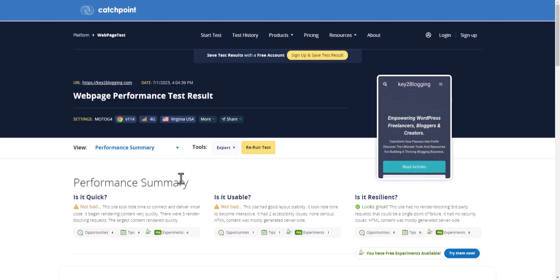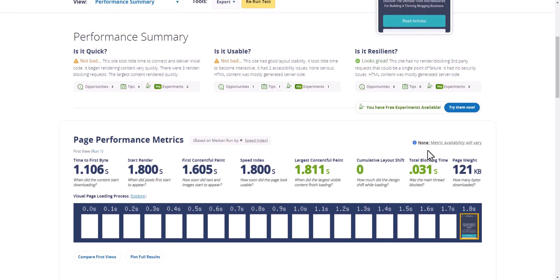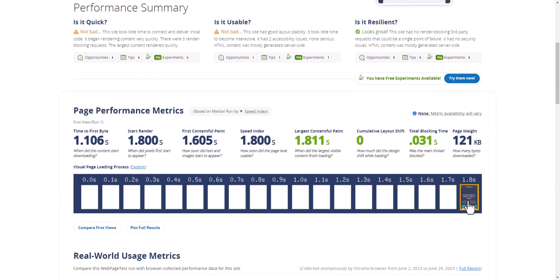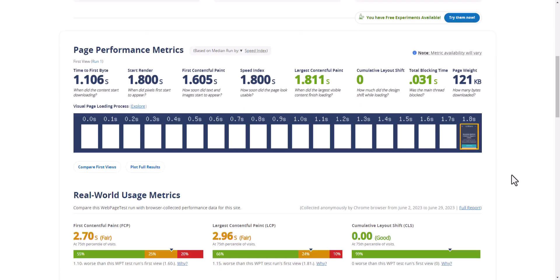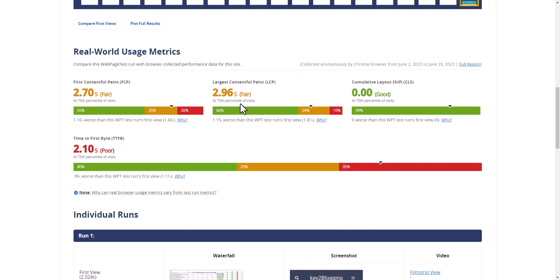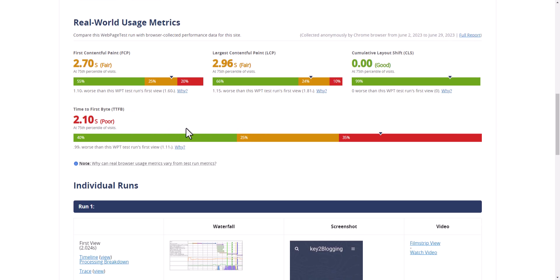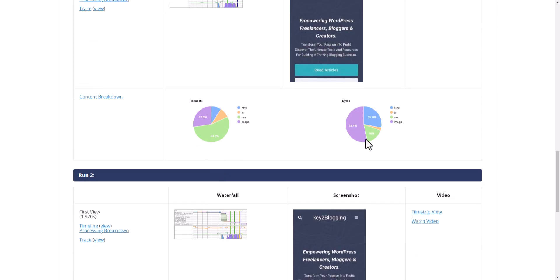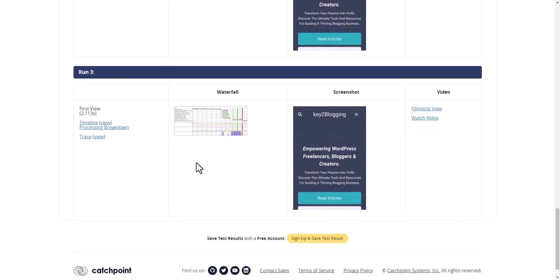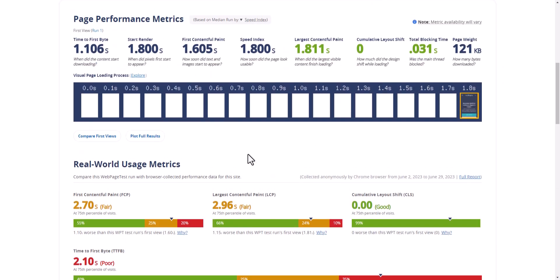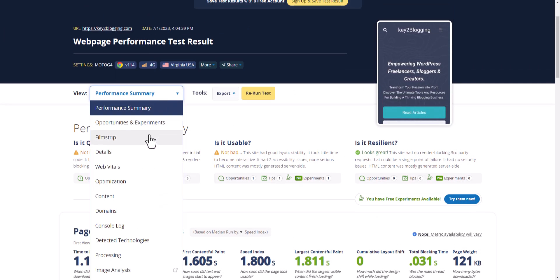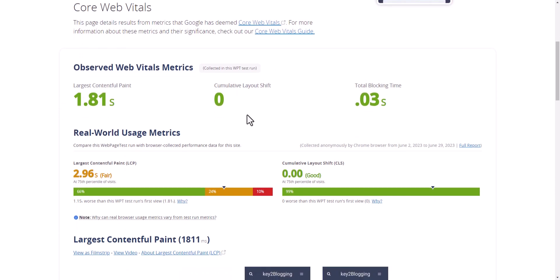In WebPageTest.org you will see a detailed report. It shows the page is loading in around 1.8 seconds for the entire website. You'll also see First Contentful Paint, LCP score, CLS score, and Time to First Byte. There is also a content breakdown with lots of graphs. You can select the Web Vitals report to see the web vitals of your website.